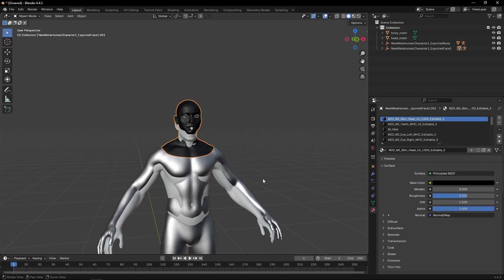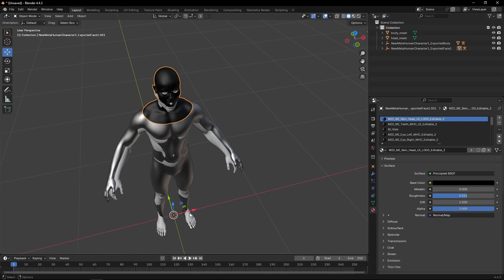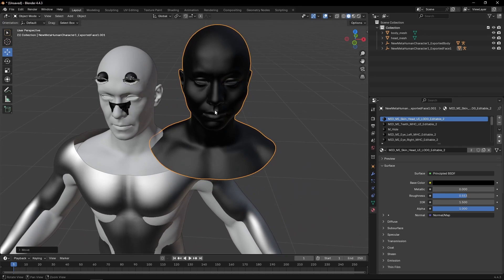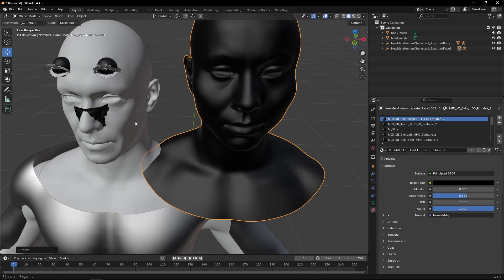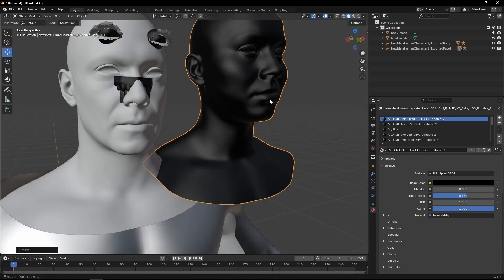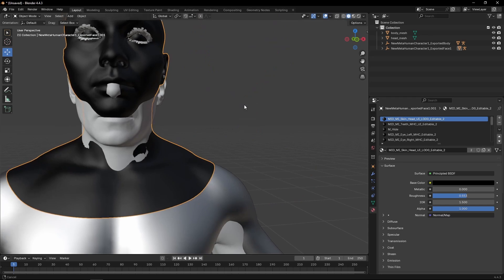Once we've done that, that means that now this head is separated from the eyeballs, the teeth, and the eyelashes, which is exactly what we want. We're going to zero it out.